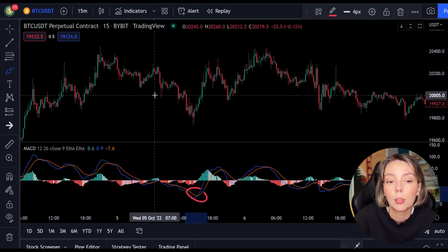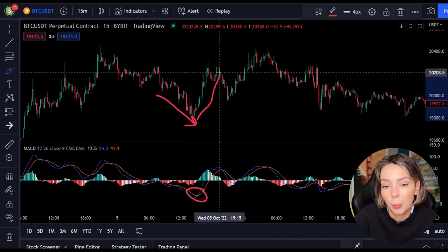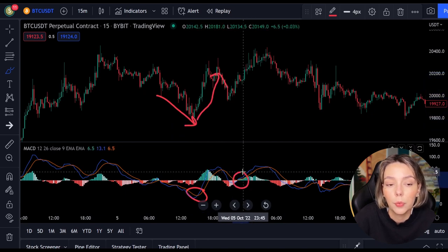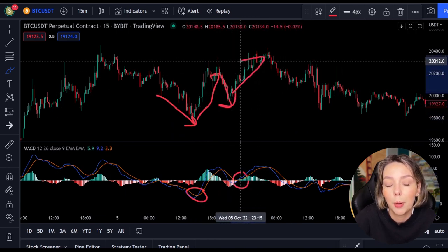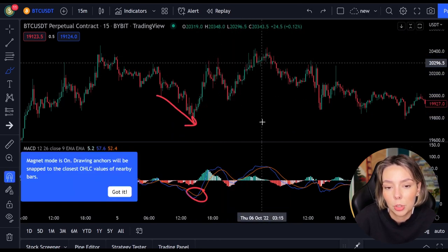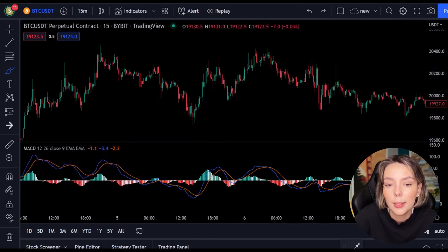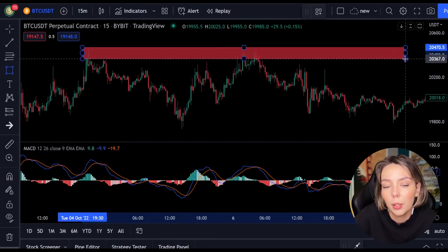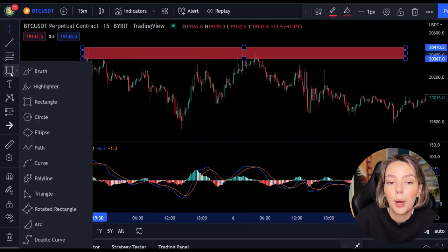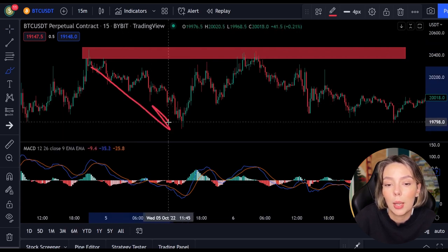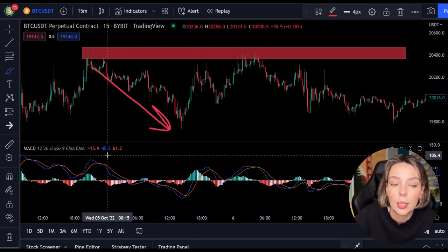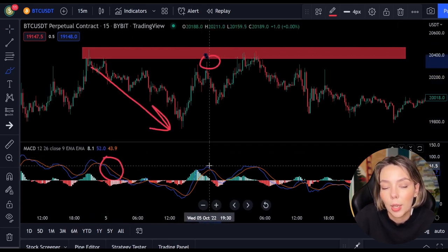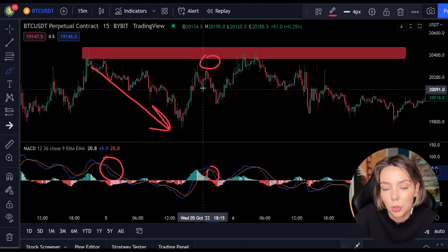When the lines cross, the price will often change as well. But you can't always just follow the lines — you have to look for multiple confirmations. In this case we look for a resistance or support level. If we combine a resistance or support level with the MACD indicator, we can easily spot the next trend and respond to it.